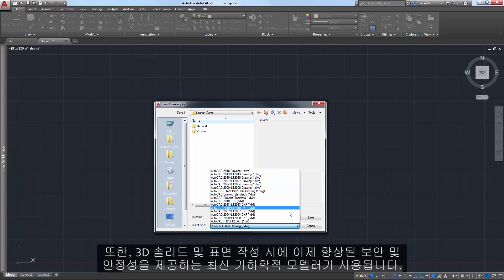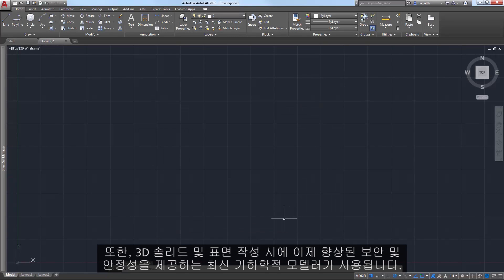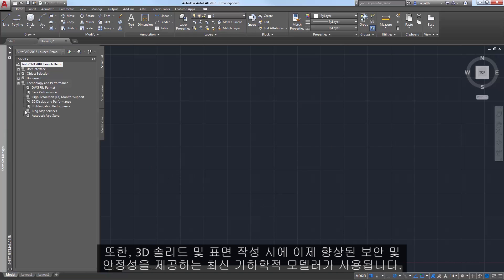Additionally, 3D solid and surface creation is now using the newest geometric modeler, which has improved security and stability.